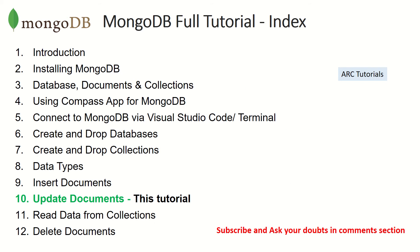So today we are in episode number 10 where we will learn how to update documents which are already existing in a collection.